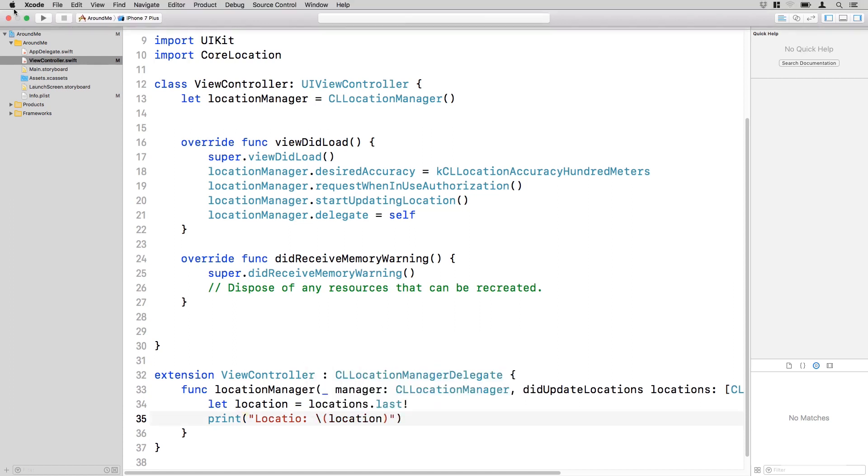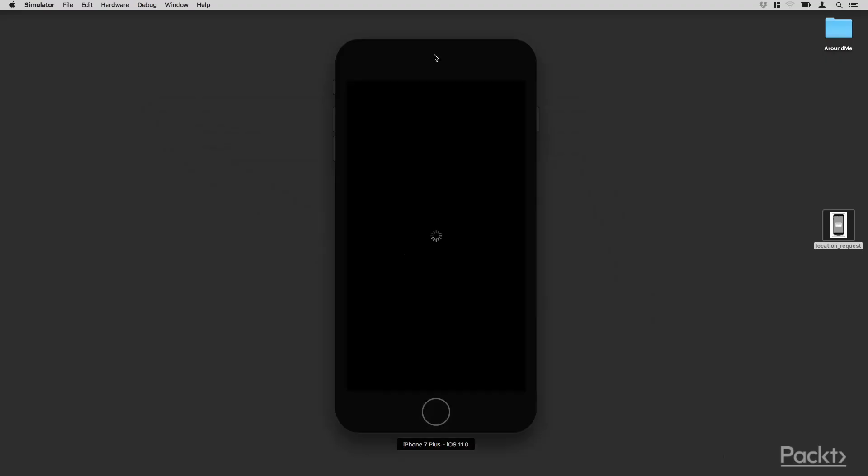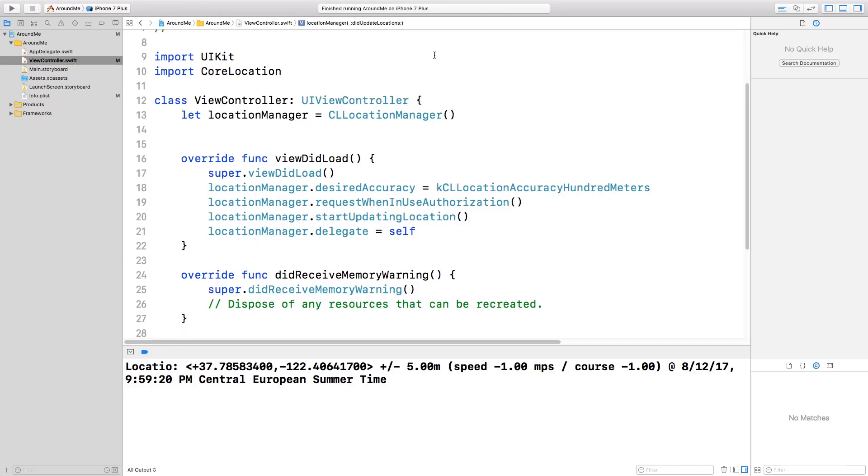Now we can start our app. Now we can start our application, and we should see on the console some logs about the location of the user.